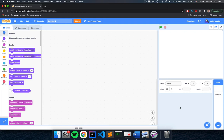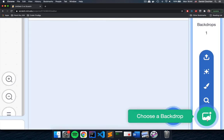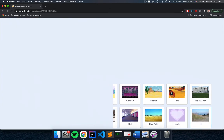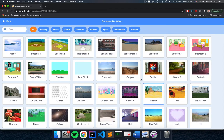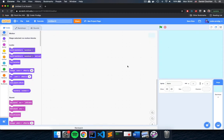First let's set our backdrop, because white is pretty boring. Click the backdrop here at the very right side of the screen, then go to the bottom right and choose a backdrop. You can choose any setting you like — I'm going to choose Blue Sky 2, because our snake is going to be more visible that way. So now we have our backdrop.